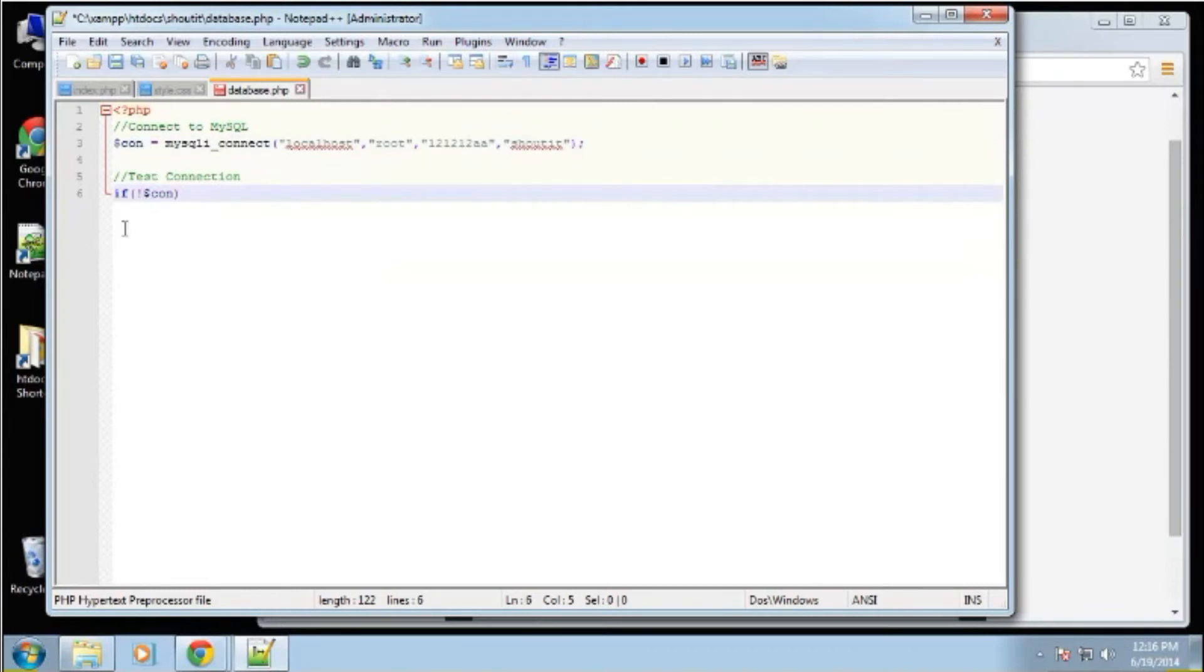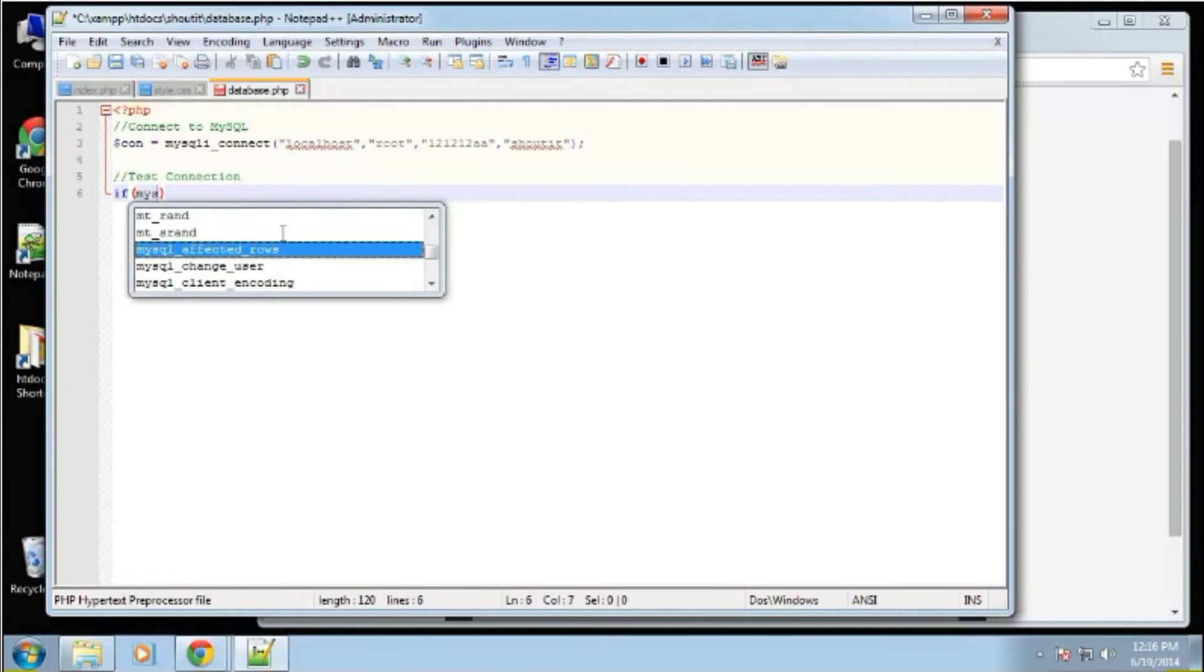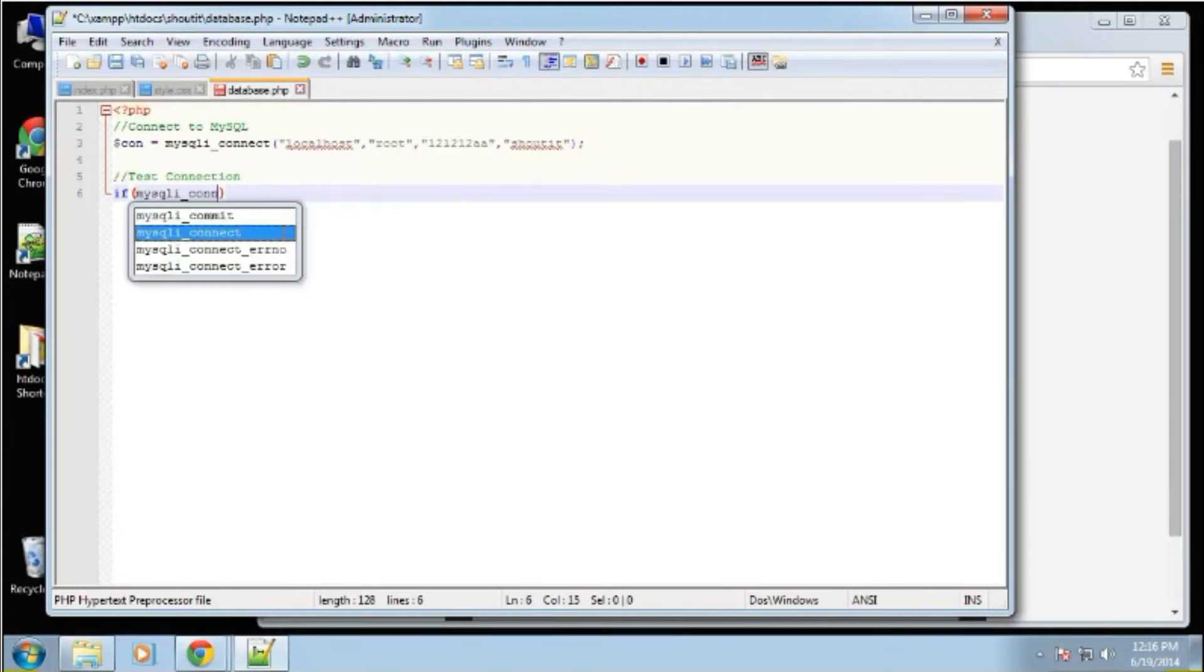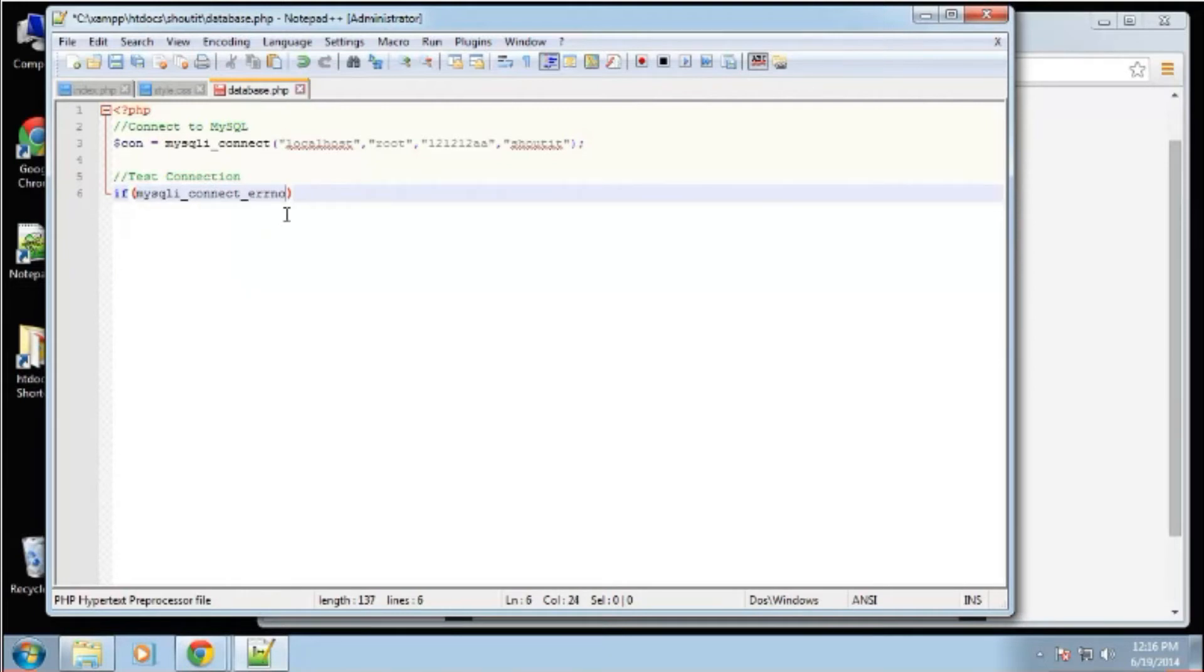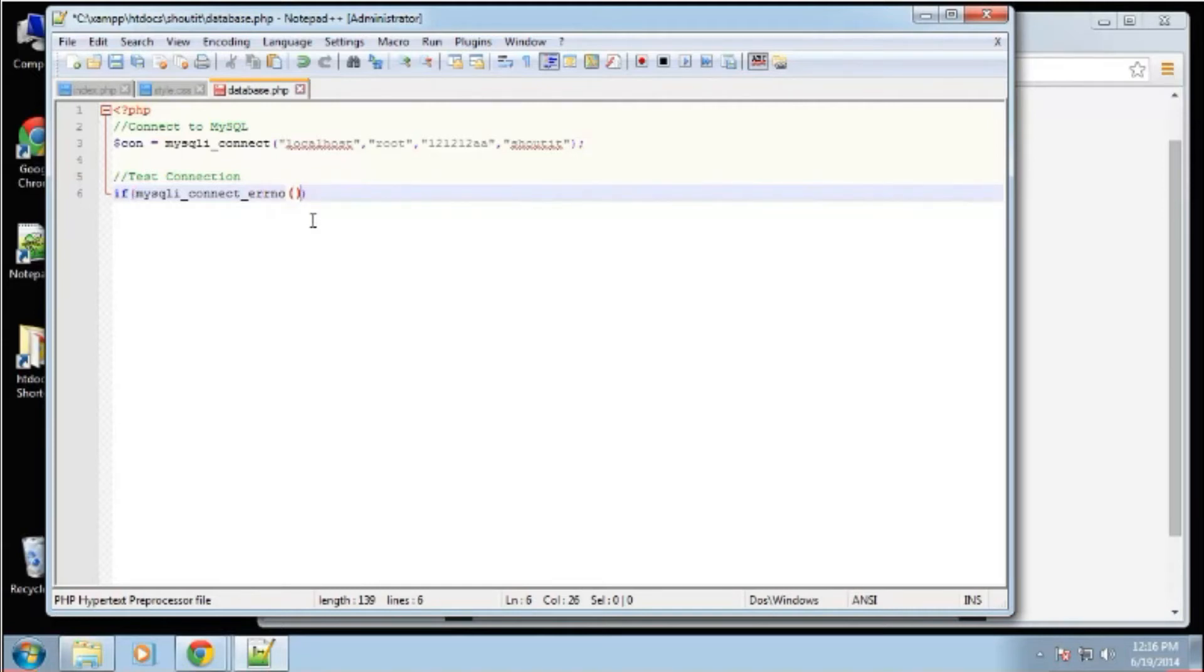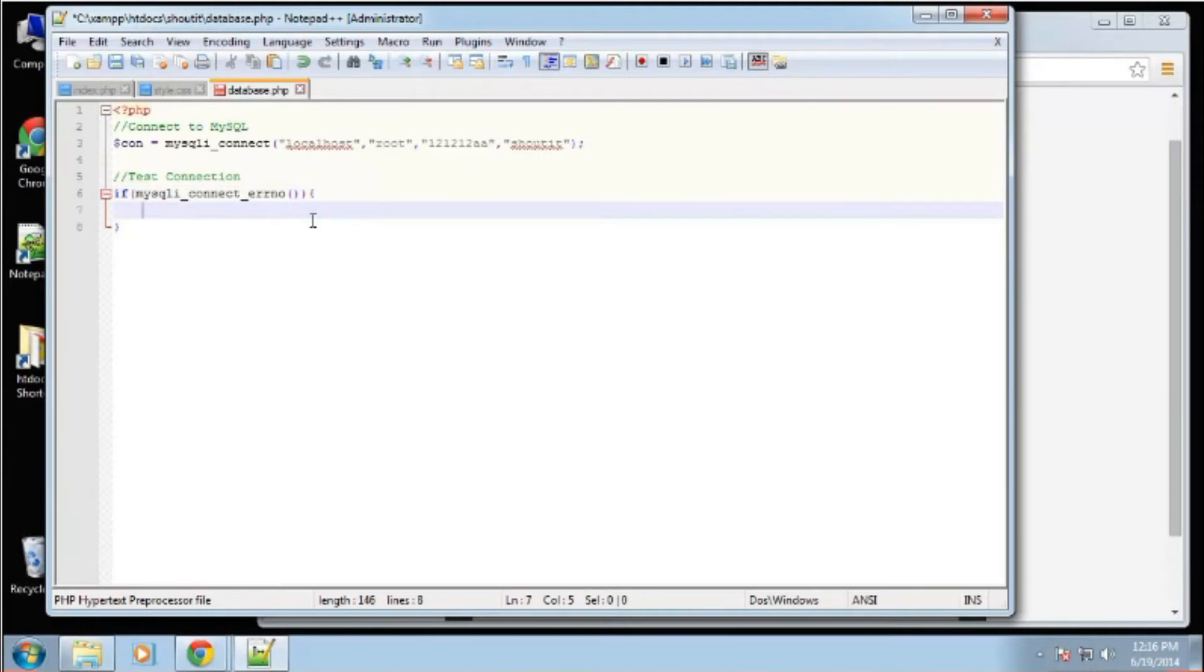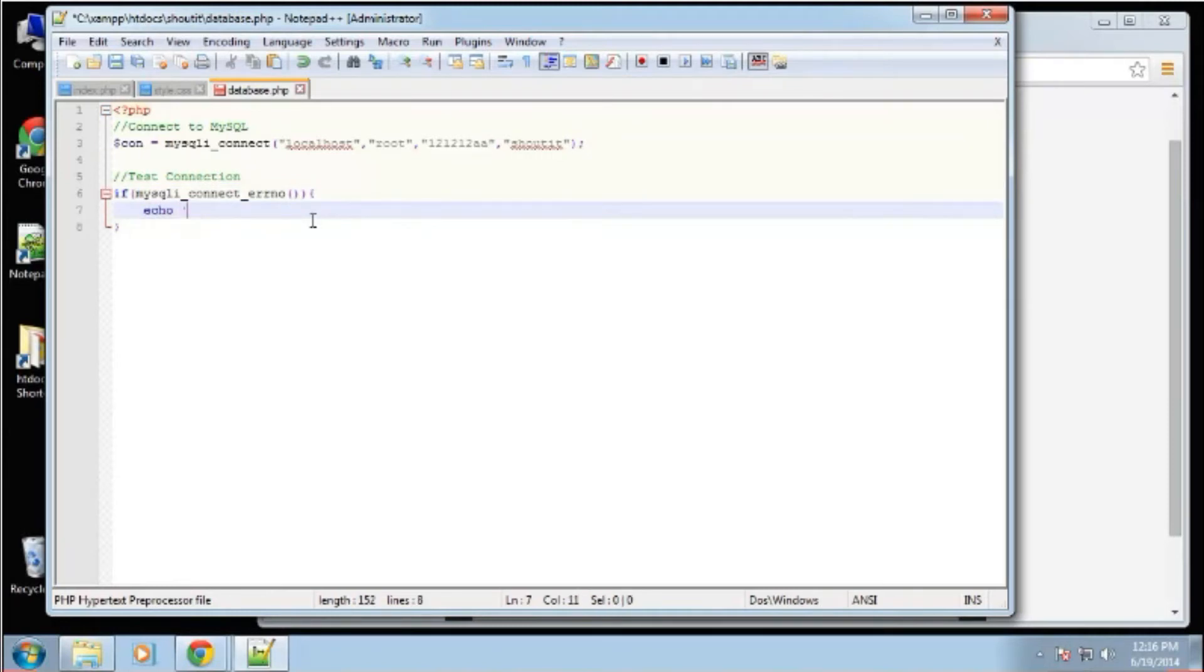But we can also use a useful function called MySQLi connect errno - e r r n o. I don't know how it's pronounced, but we can check for errors with that.